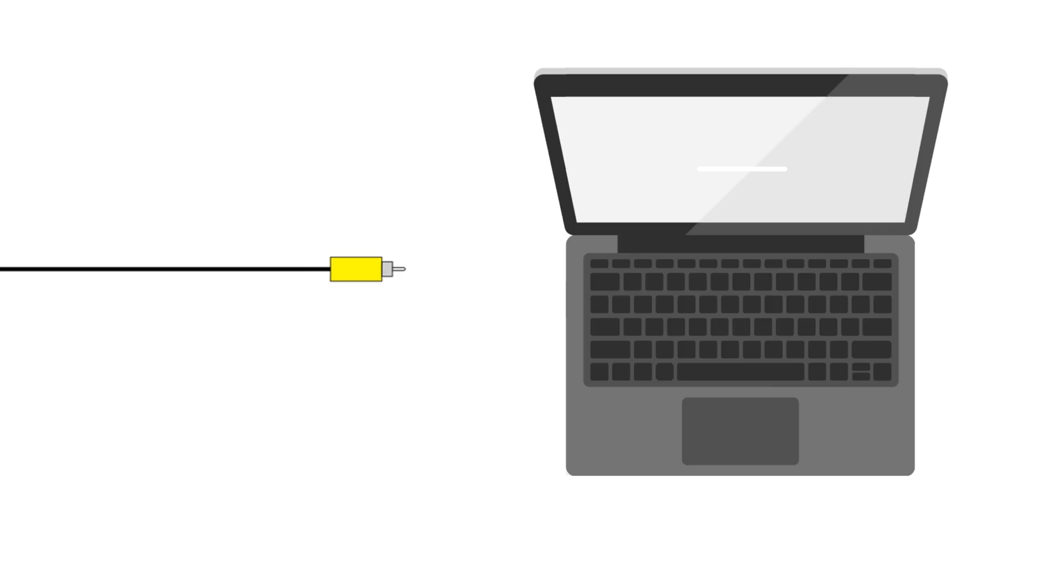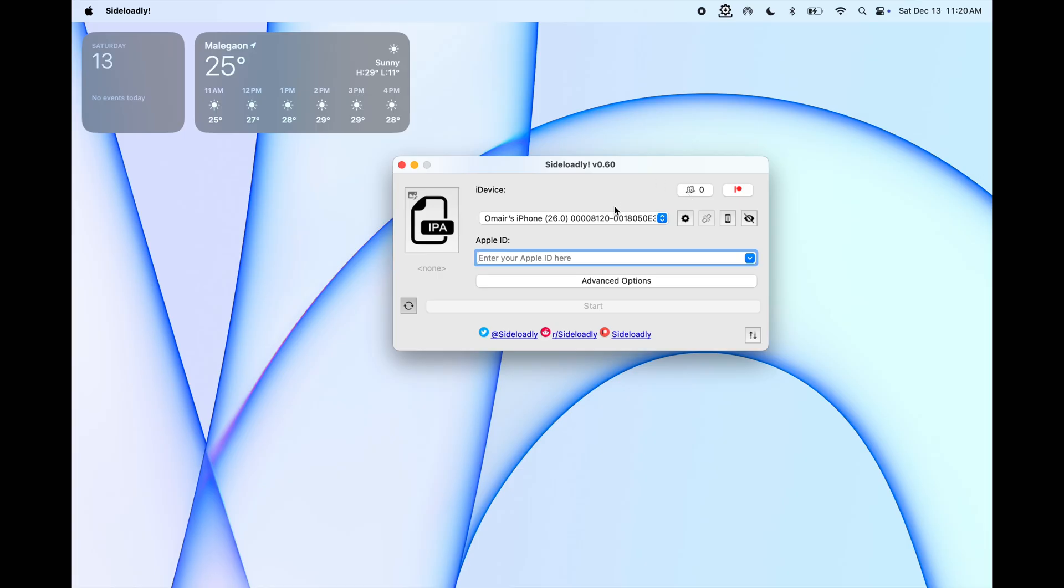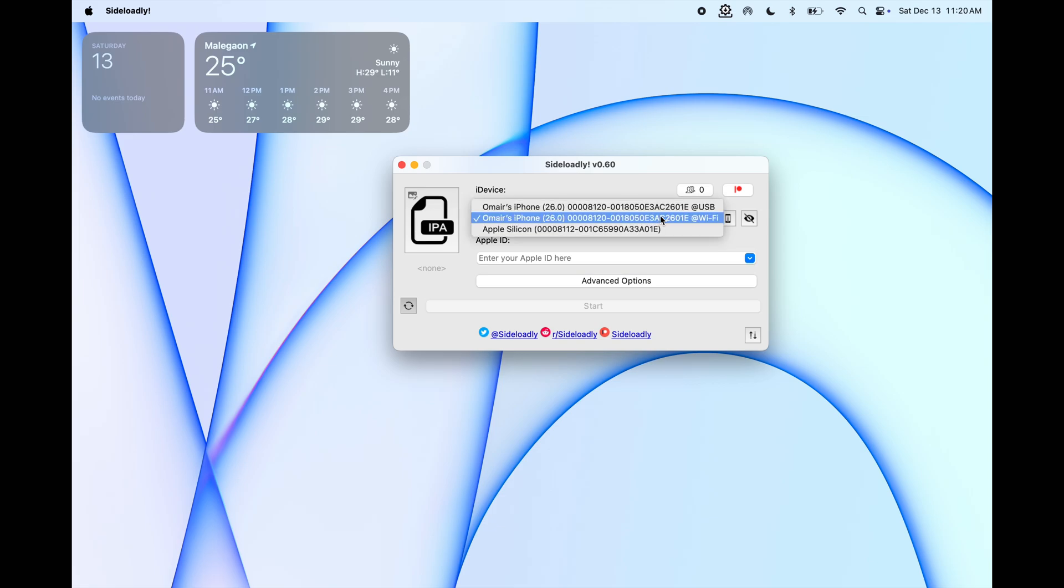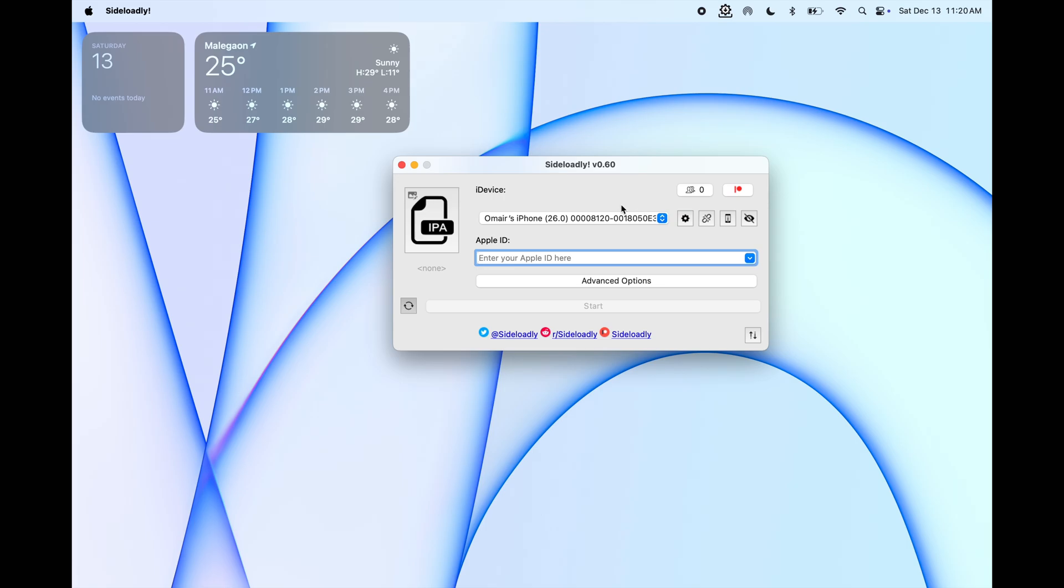Simply open sideloadly on your system and make sure your iOS device is connected with your system using USB cable. Once you connect your device, click on the iDevice, here you will find your device, simply select the USB version.